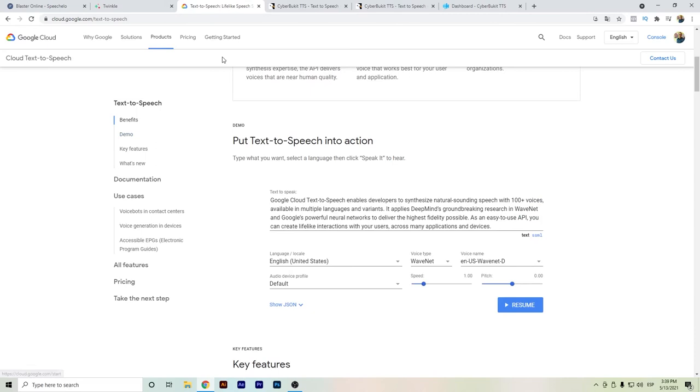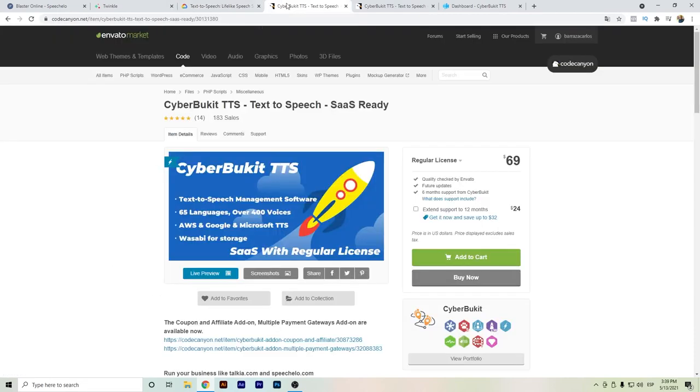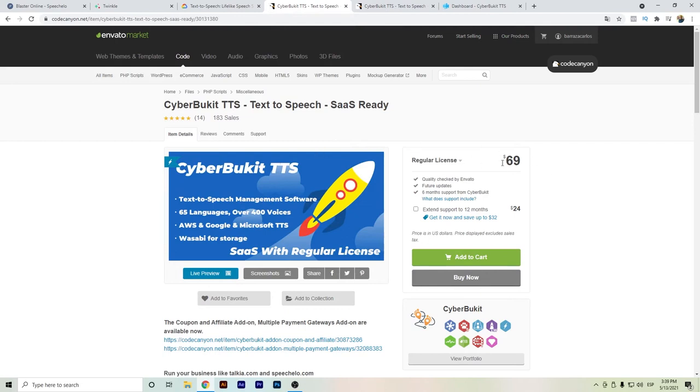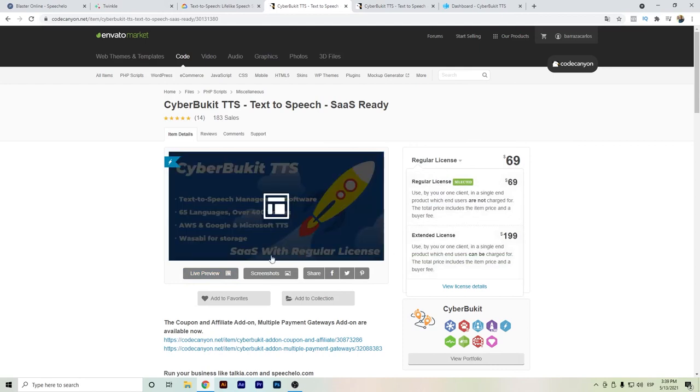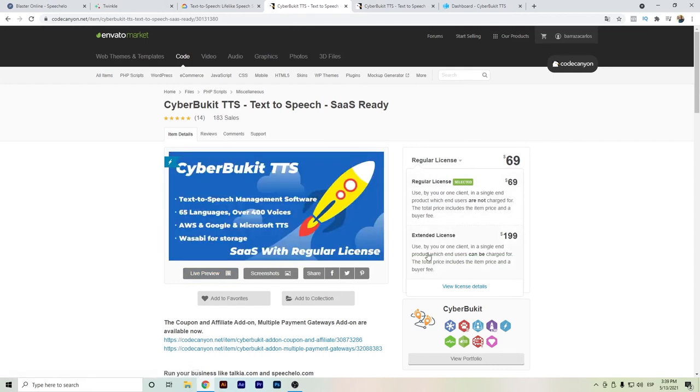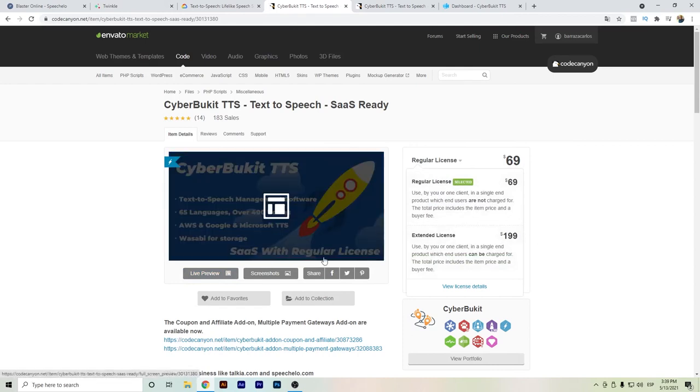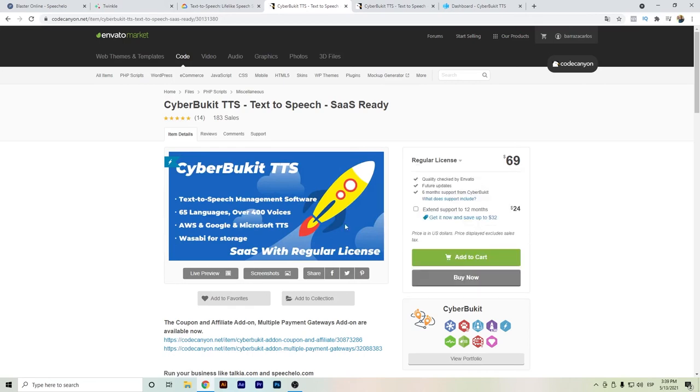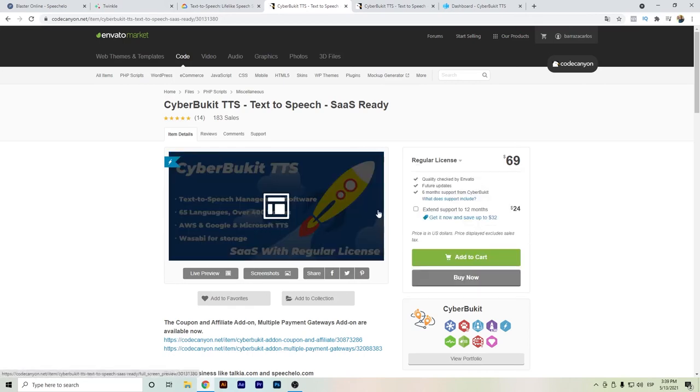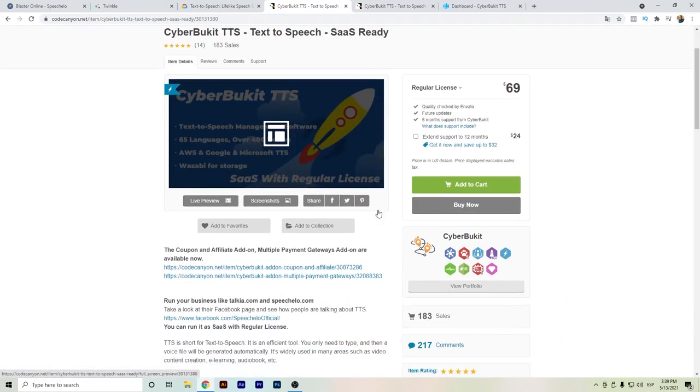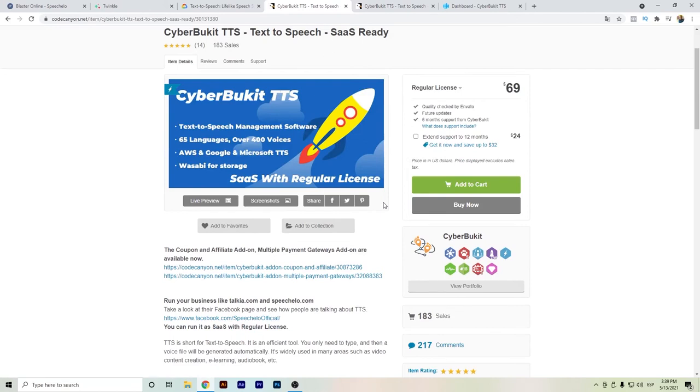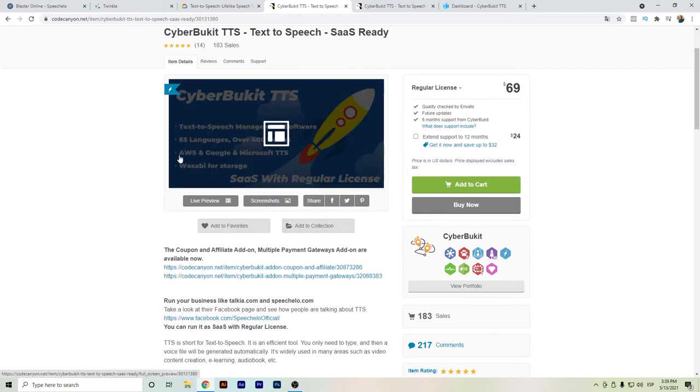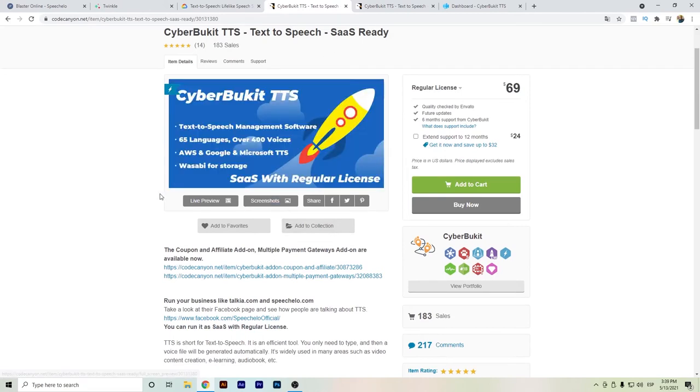Also, if you go to Envato Market and search for CyberBucket text-to-speech, you can buy this product for around $70, or if you want to build your own business as software-as-a-service, you can buy it for $200. The good thing is that this mixes up Amazon Web Services, Google, and Microsoft text-to-speech.